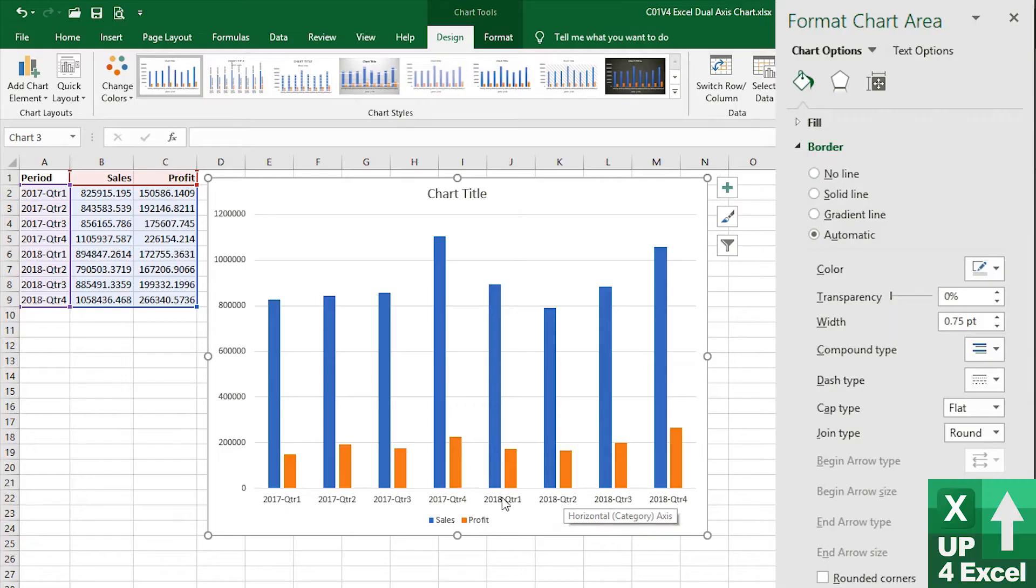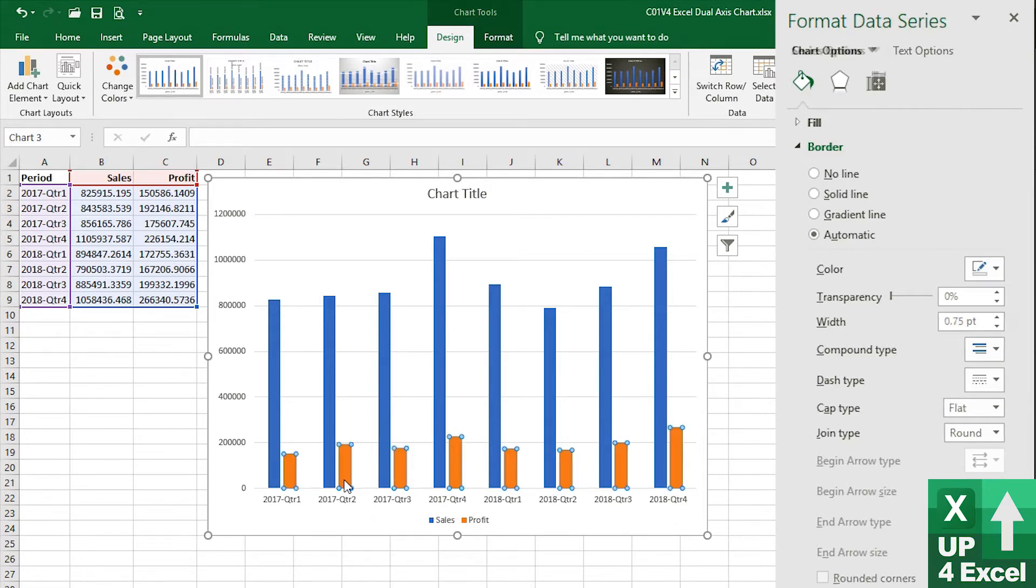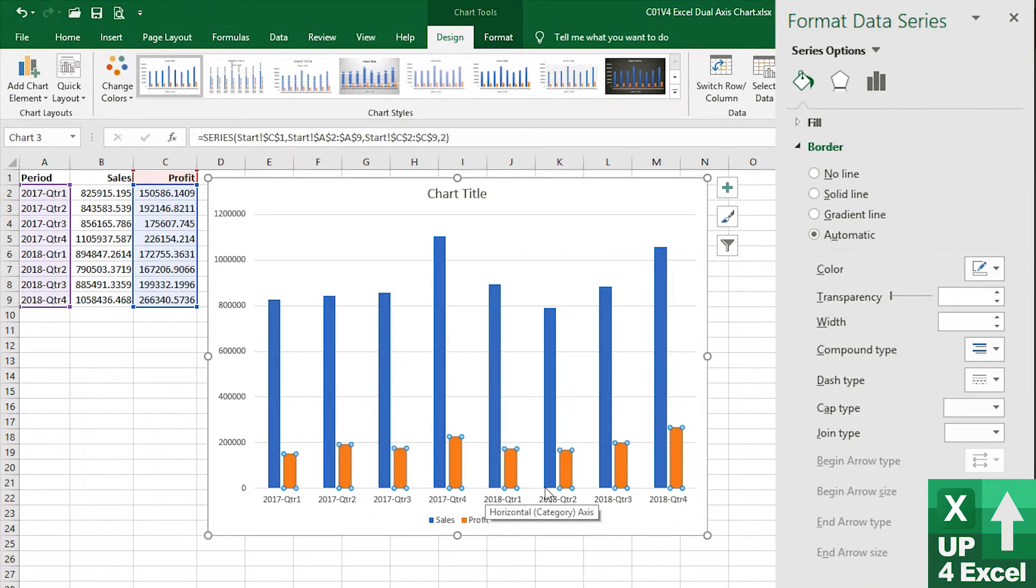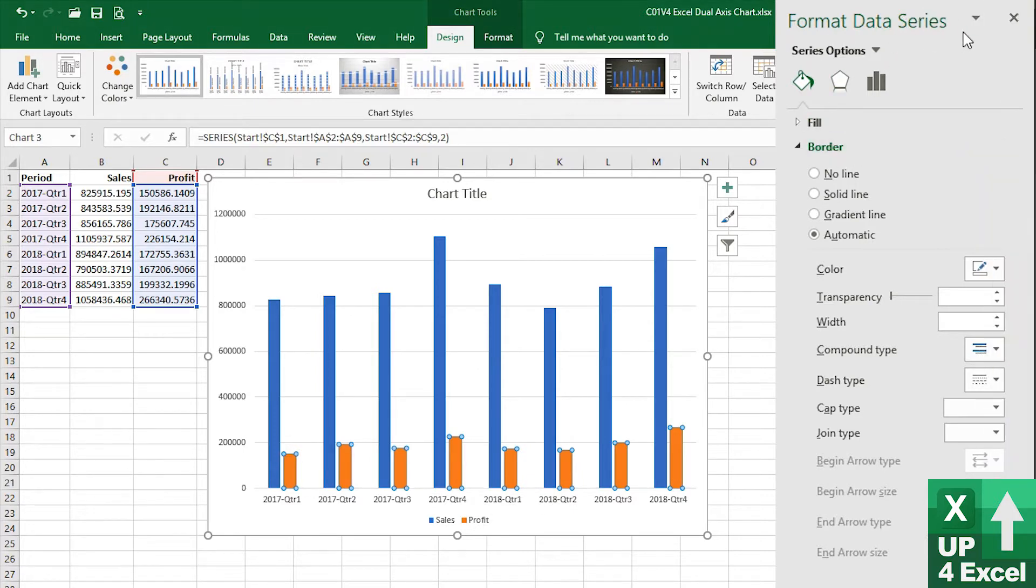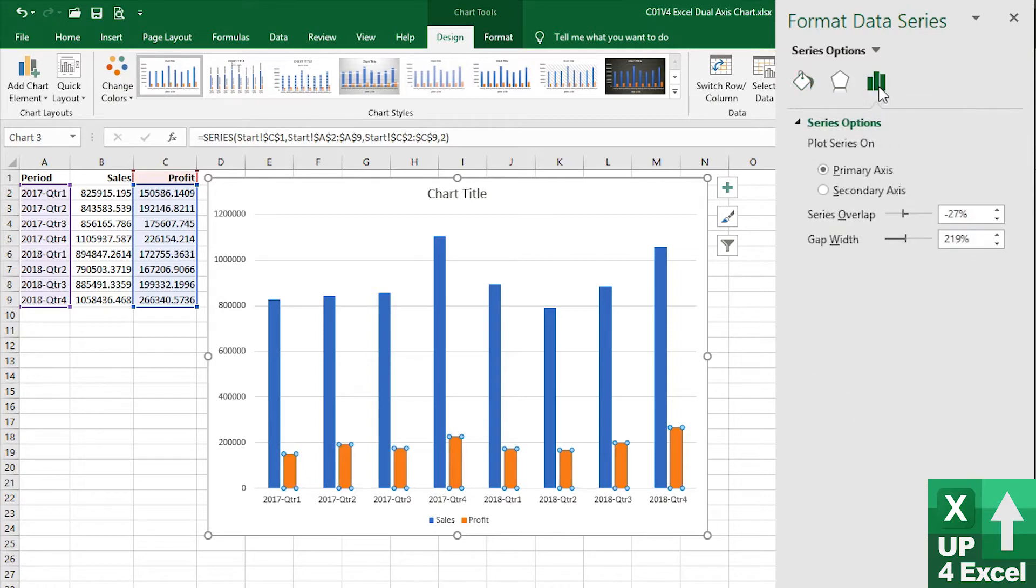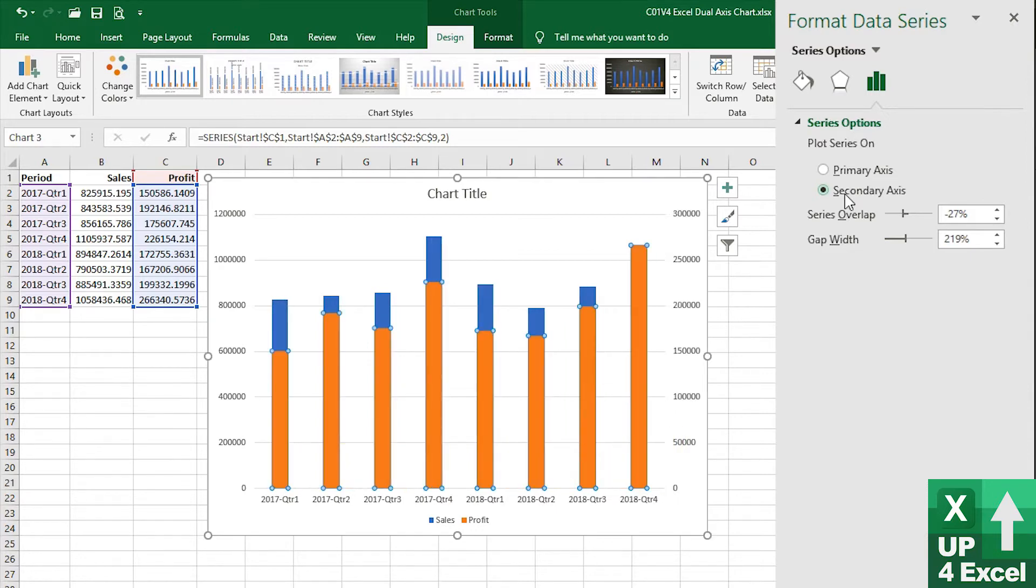A simple way to create a dual-axis chart is you click on the series on the chart that you want to display on a second axis. Then if you go to this format data series on the right hand side and click on series options, you'll see that you can simply select secondary axis.